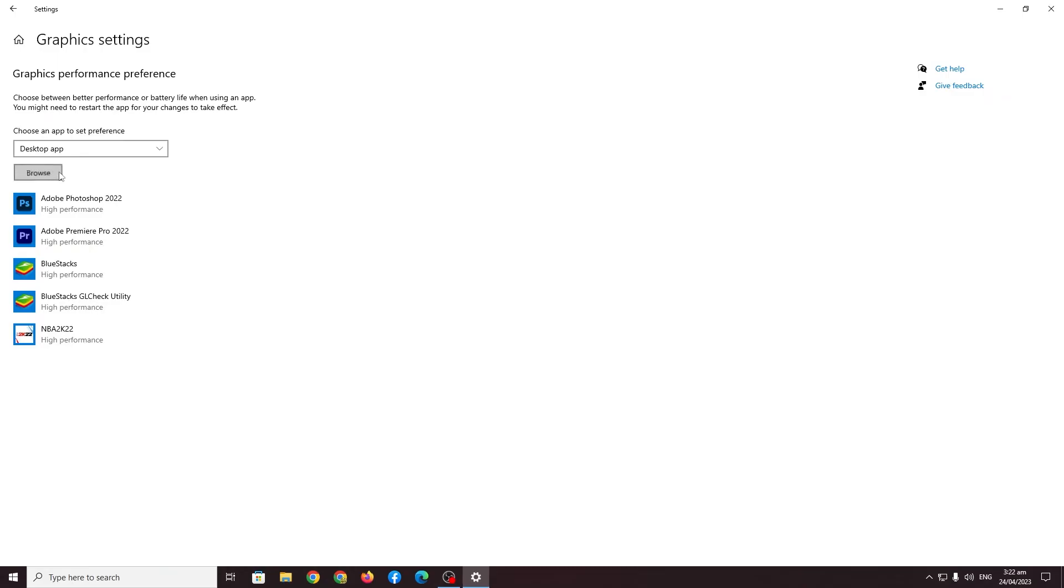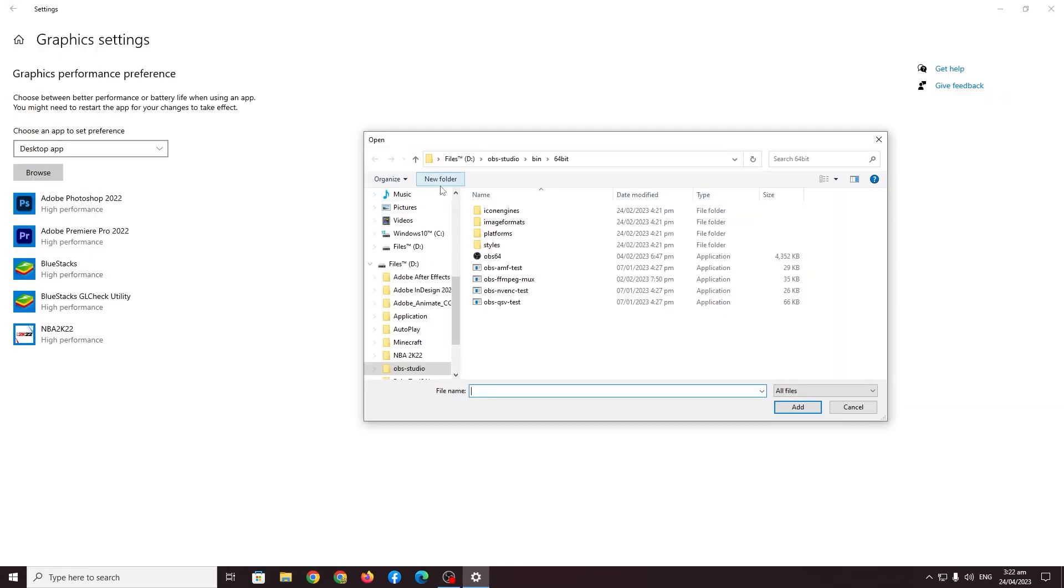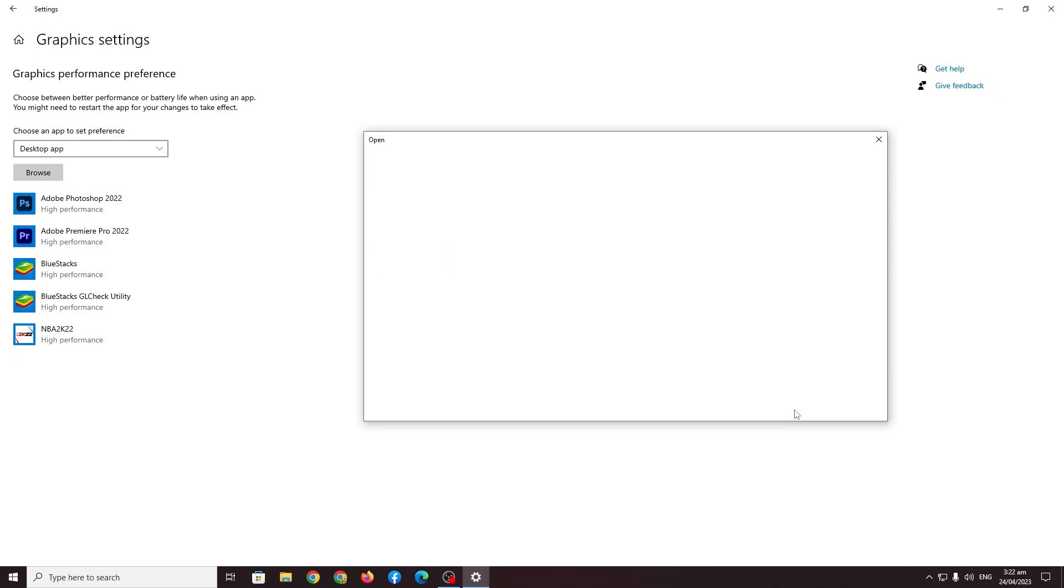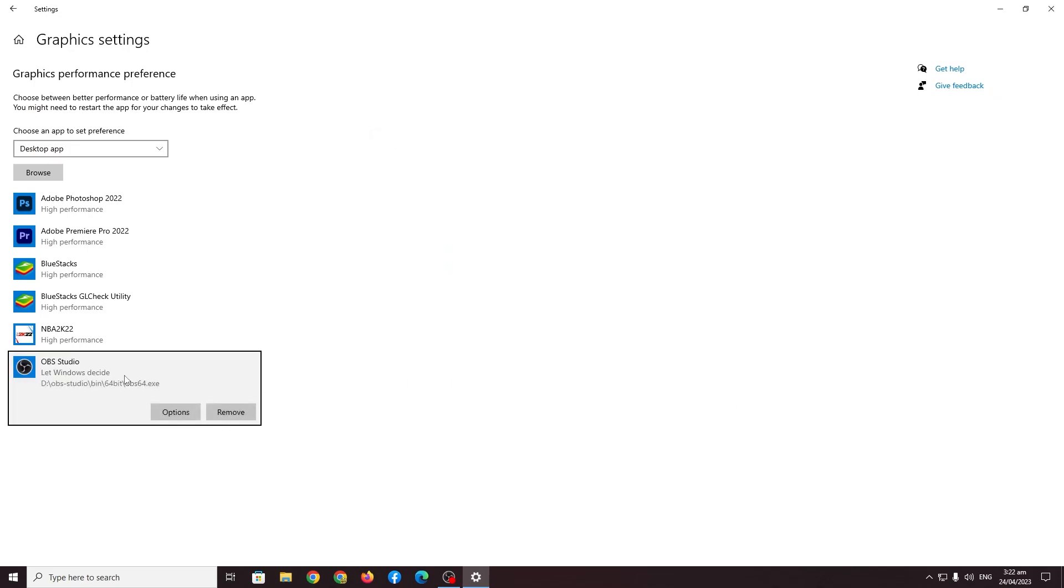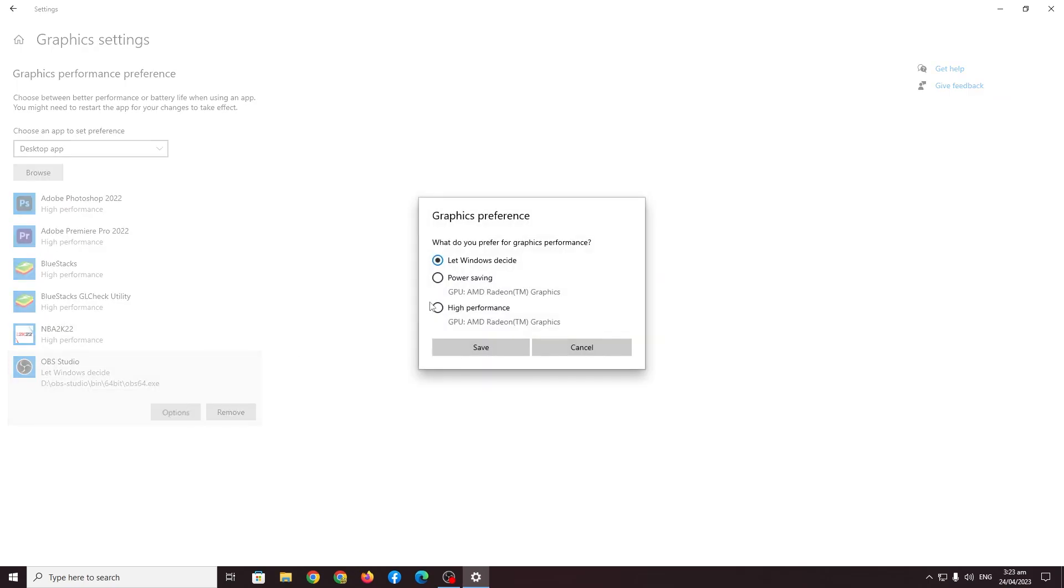Here again go to browse, find your OBS studio and then just press add. Once you've added it will say let windows decide. You don't want that. You want to make sure that we decide. So go to options here and then press high performance. There you go.